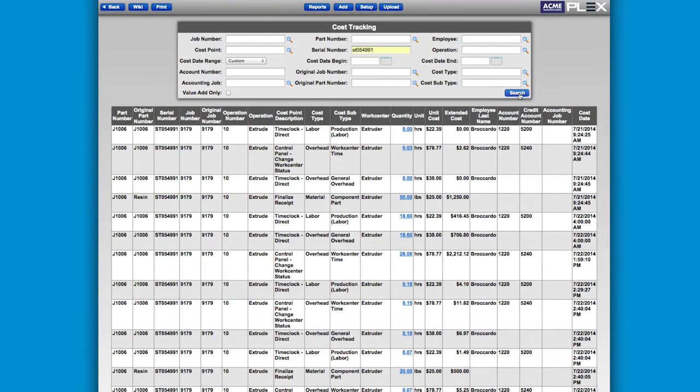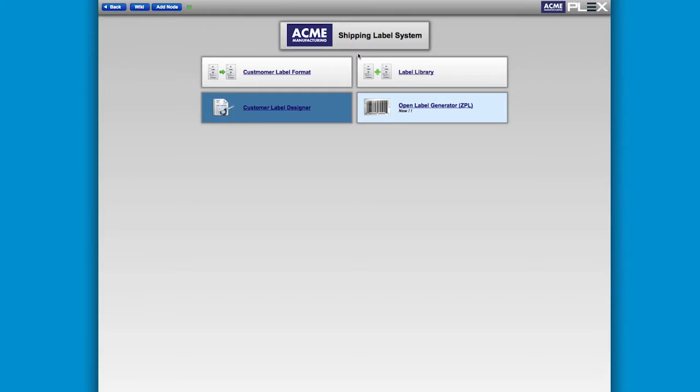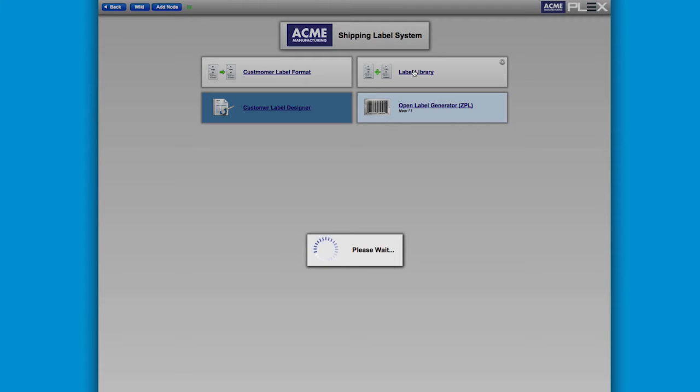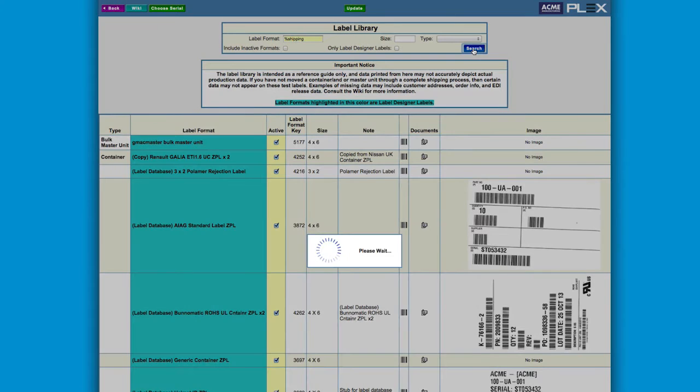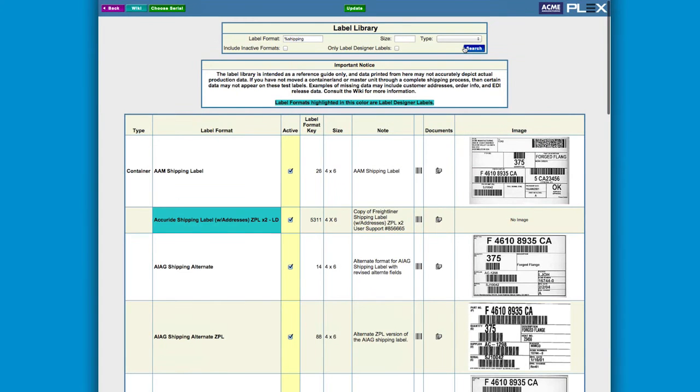All data is permanently stored in a database for historical access. Plex includes an extensive library of pre-formatted label templates that can be automatically applied by part, destination, or trading partner.